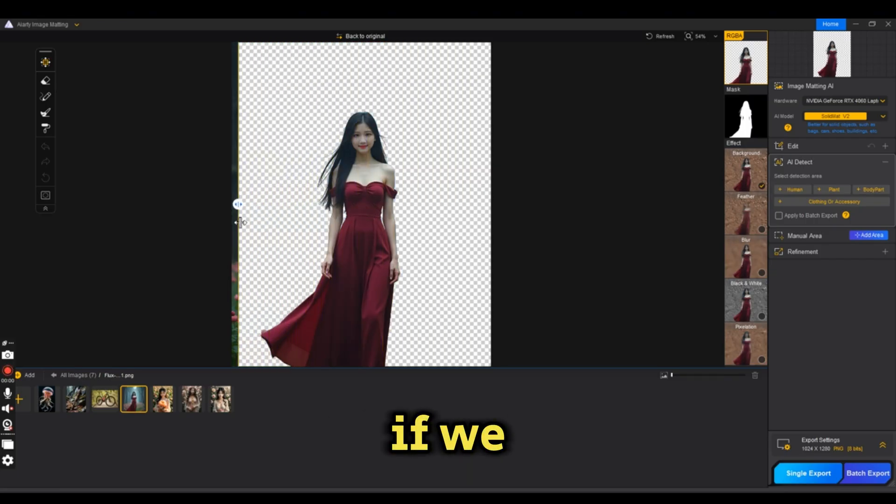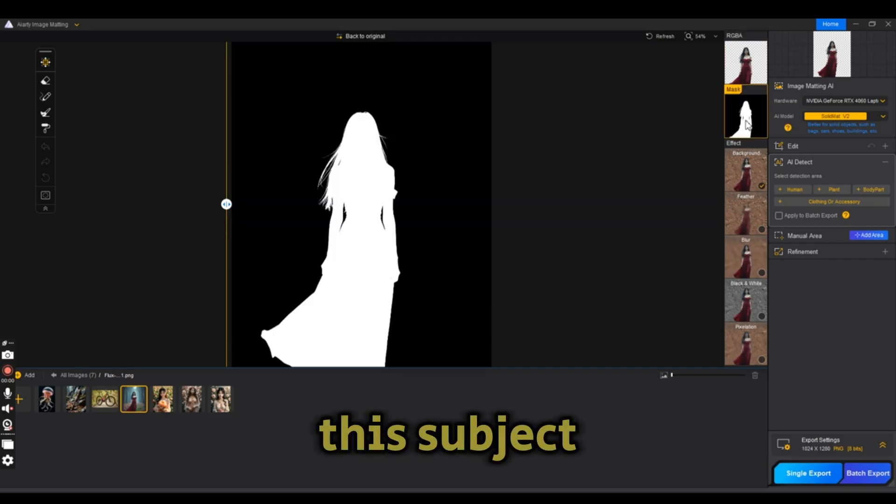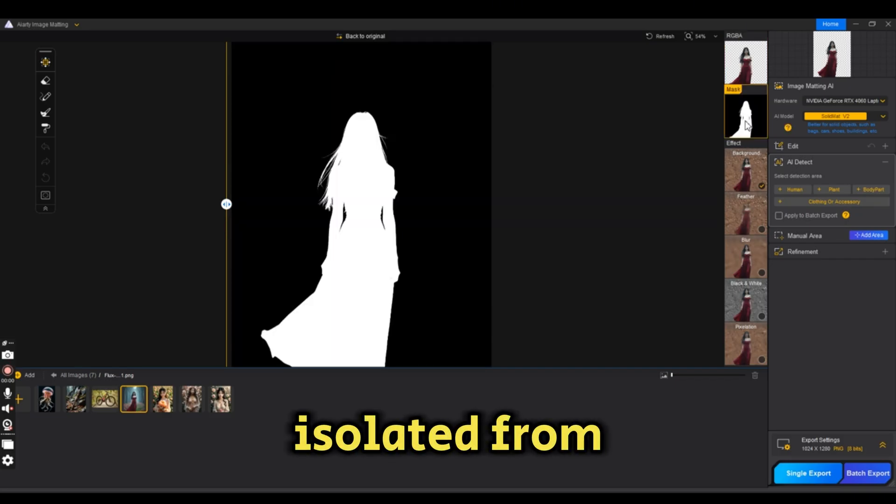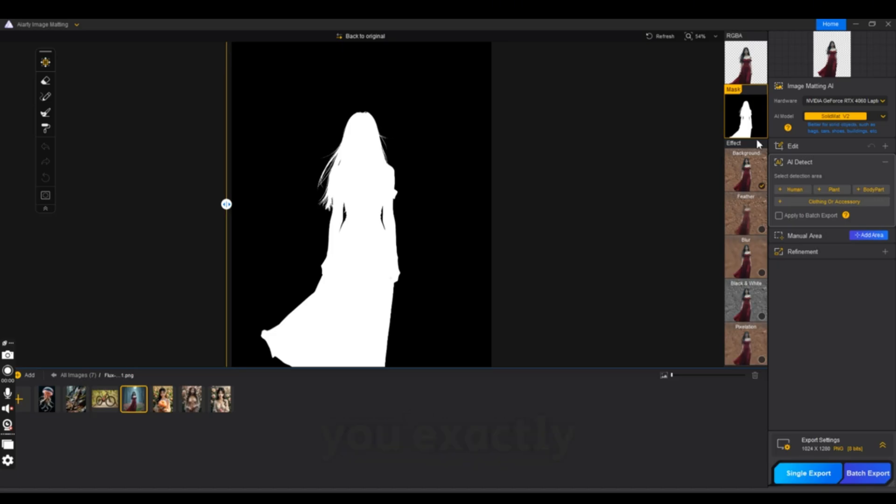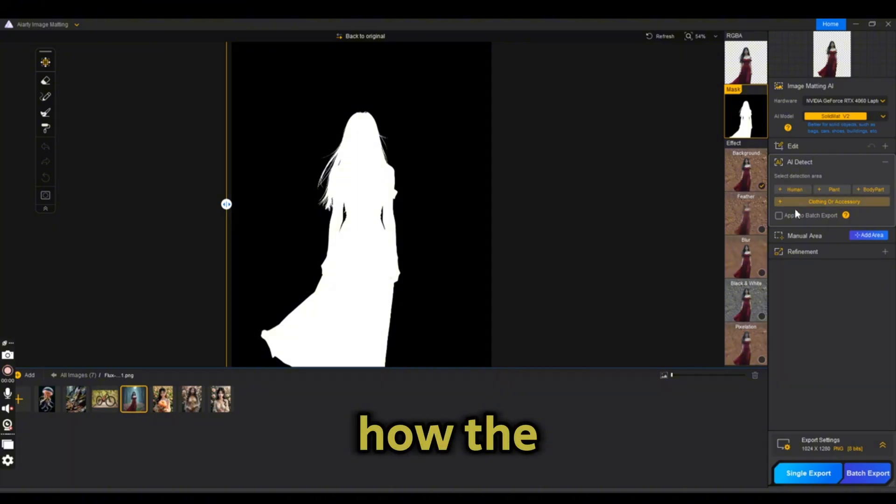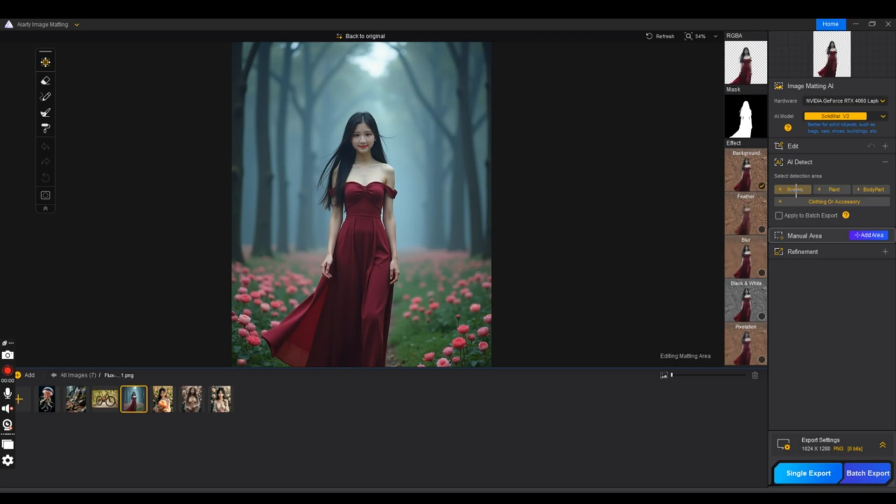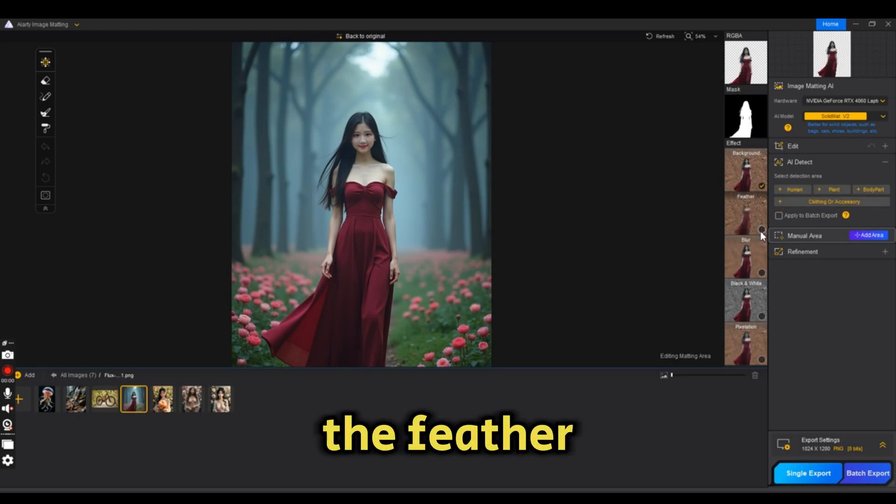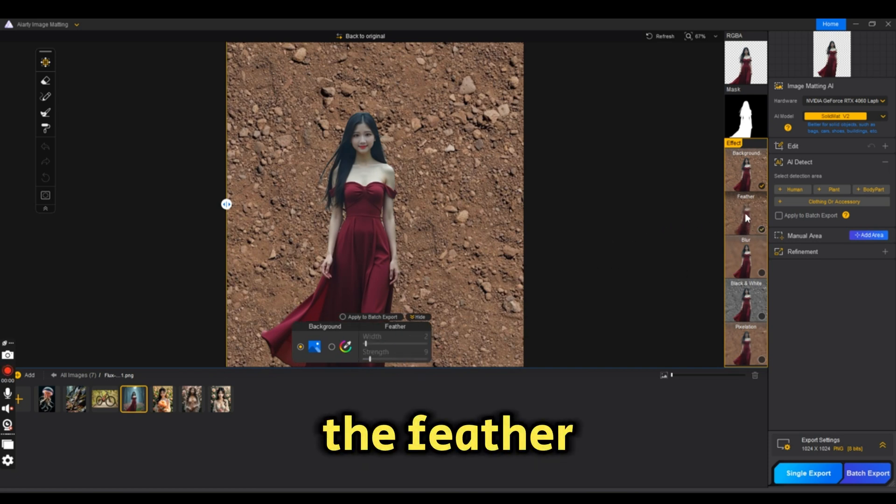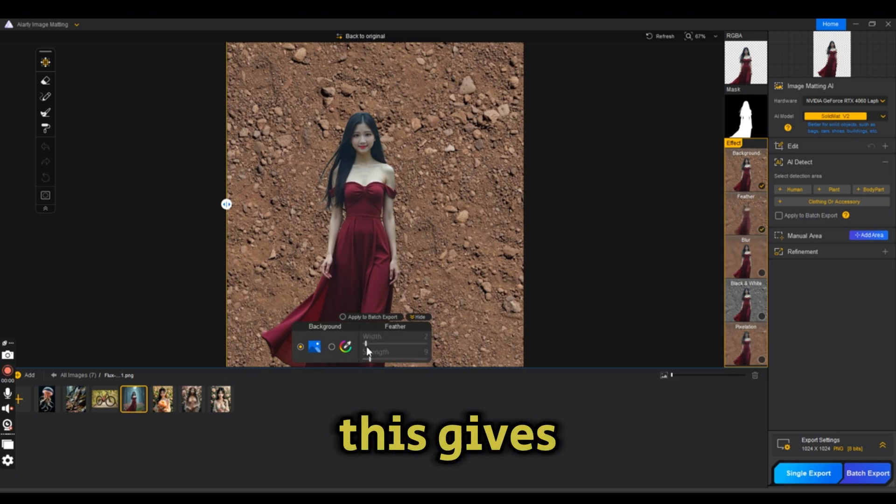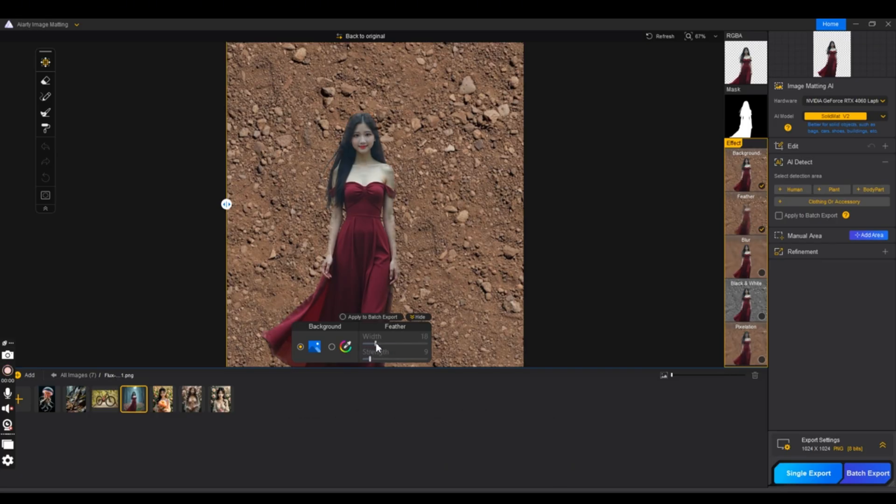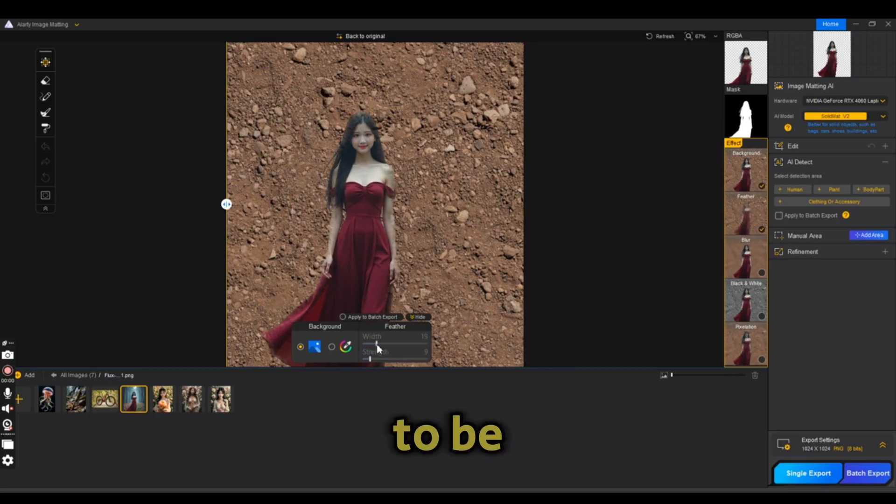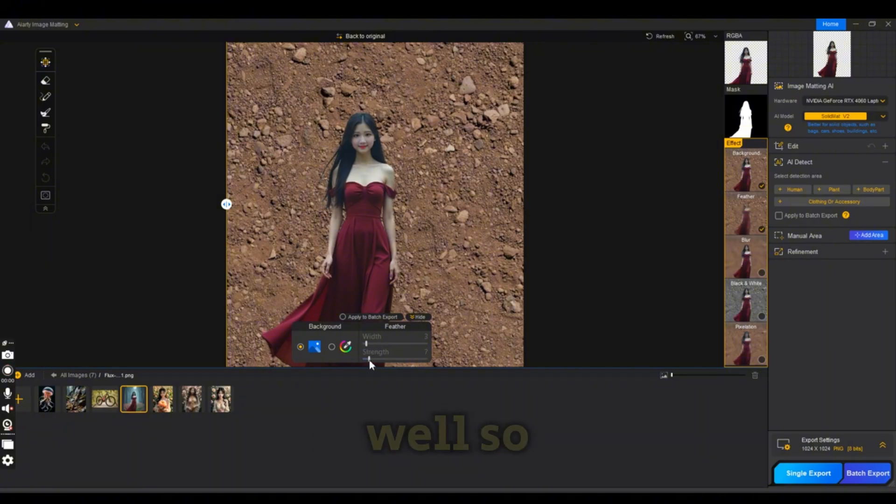If we press on the mask, we can also see the subject isolated from the background. Let's try the feather effect and play with the feather slider. This gives smoothness to the edges in case you would like the edges not to be sharp, and the strength as well.